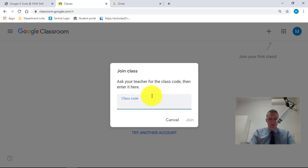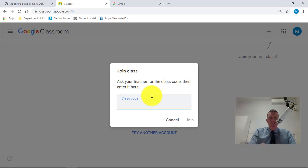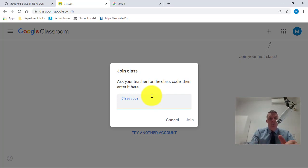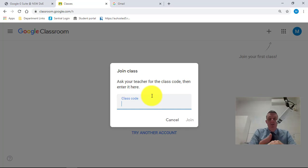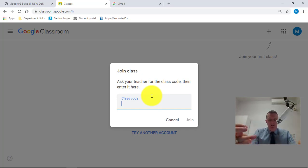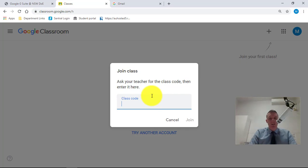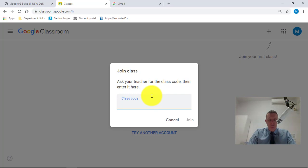Now, these codes will be six or seven digits, and they're the codes that we sent home with a note. You can also get those from your year advisor. They have all those codes if you contact the school and you can contact them and talk to them directly. So I'm just going to put in a code here.